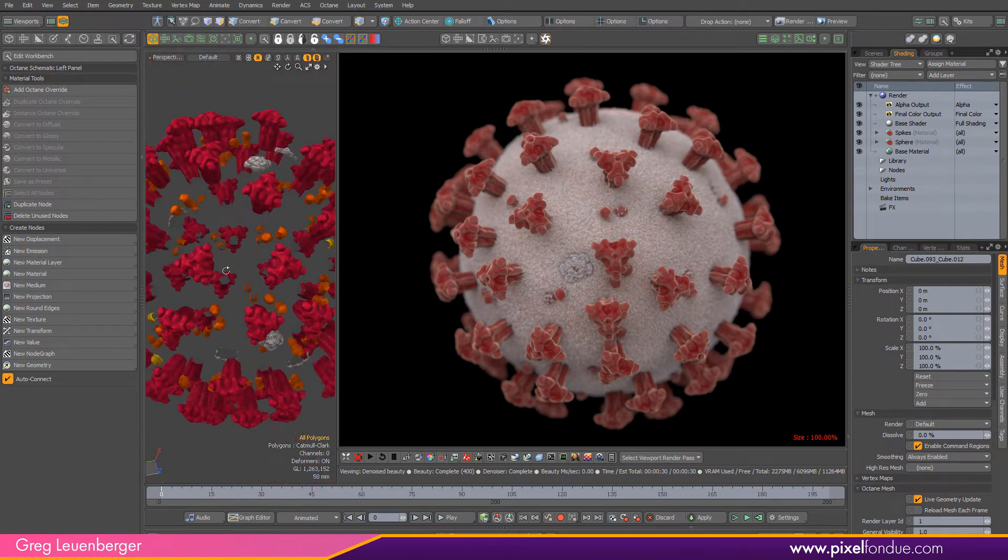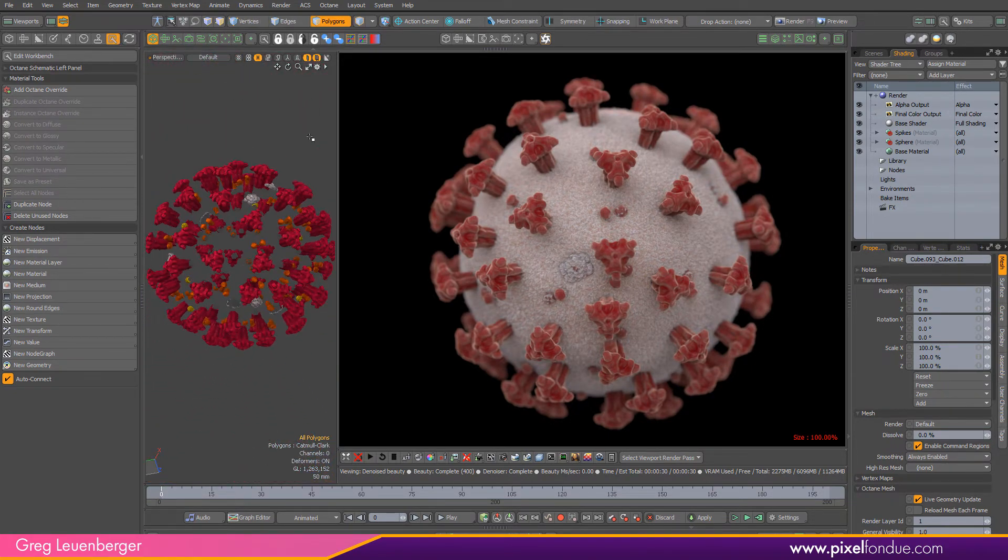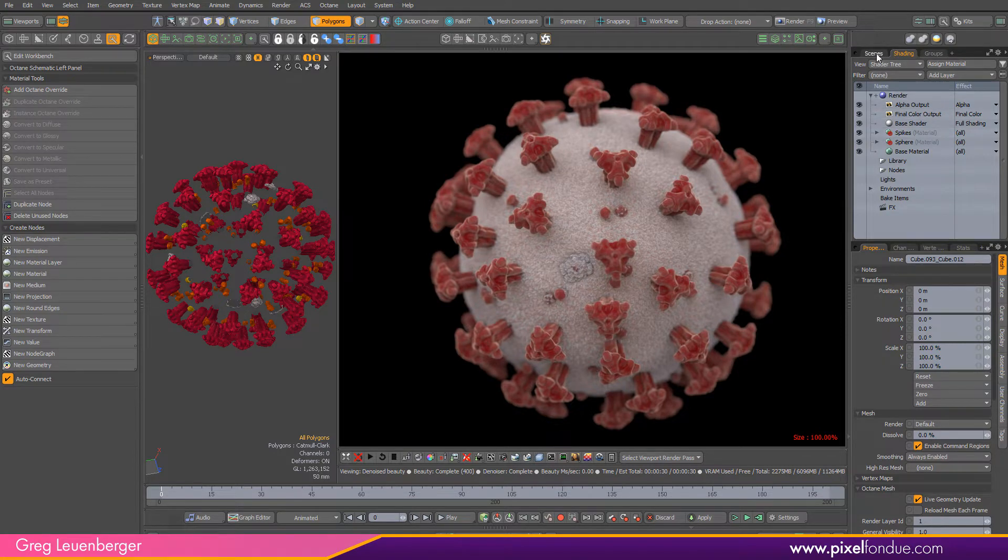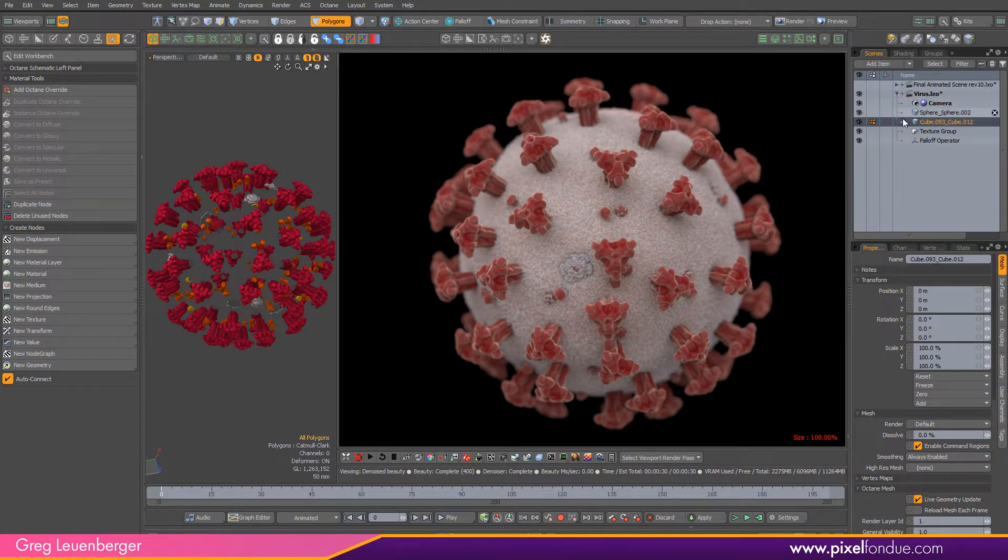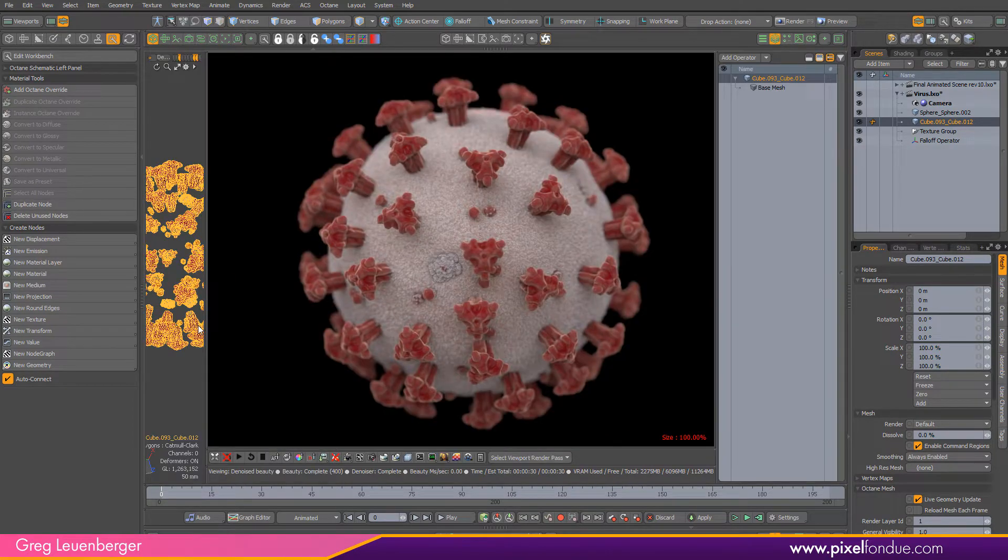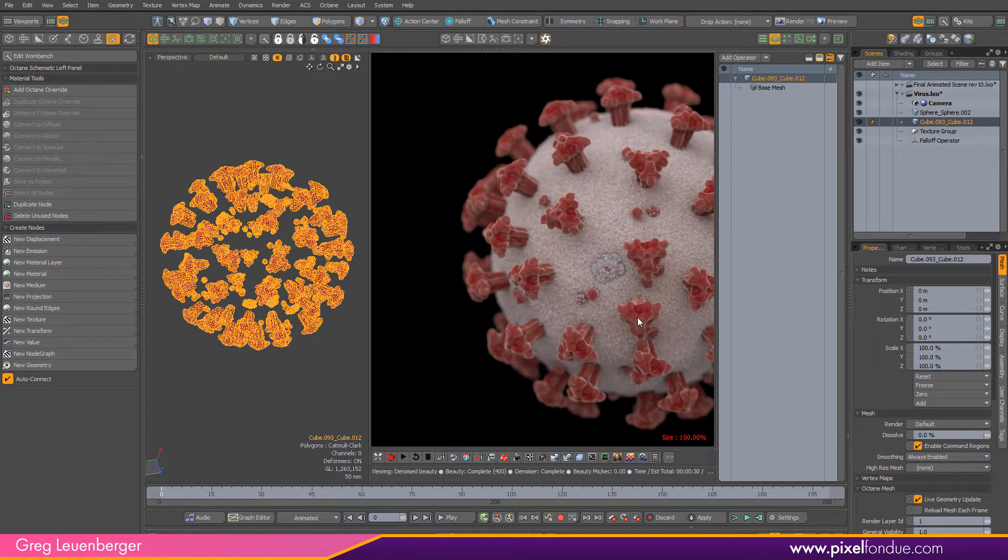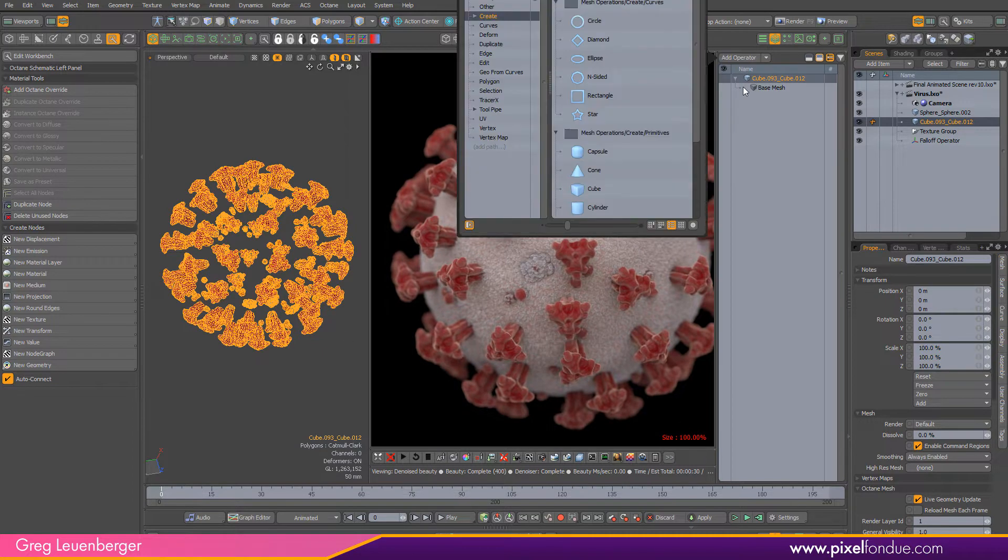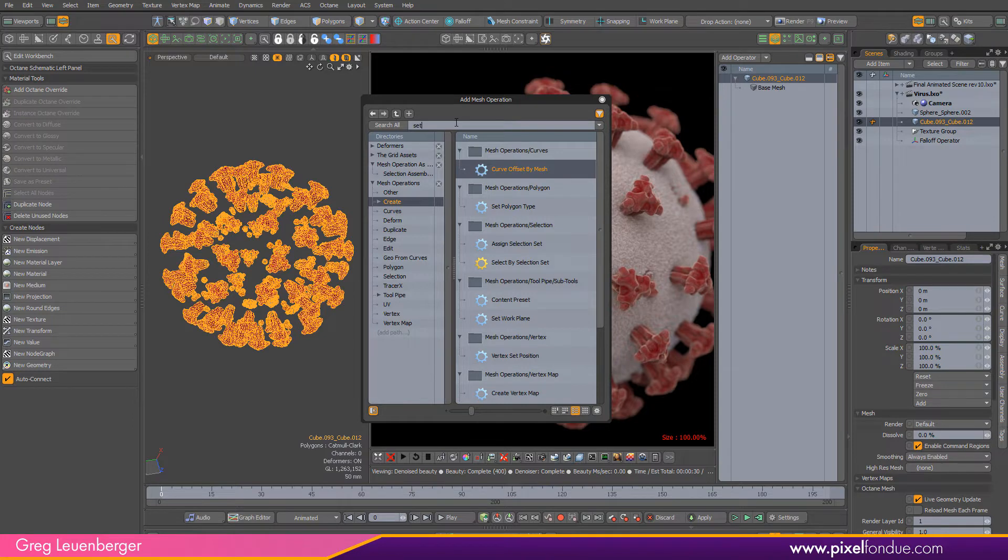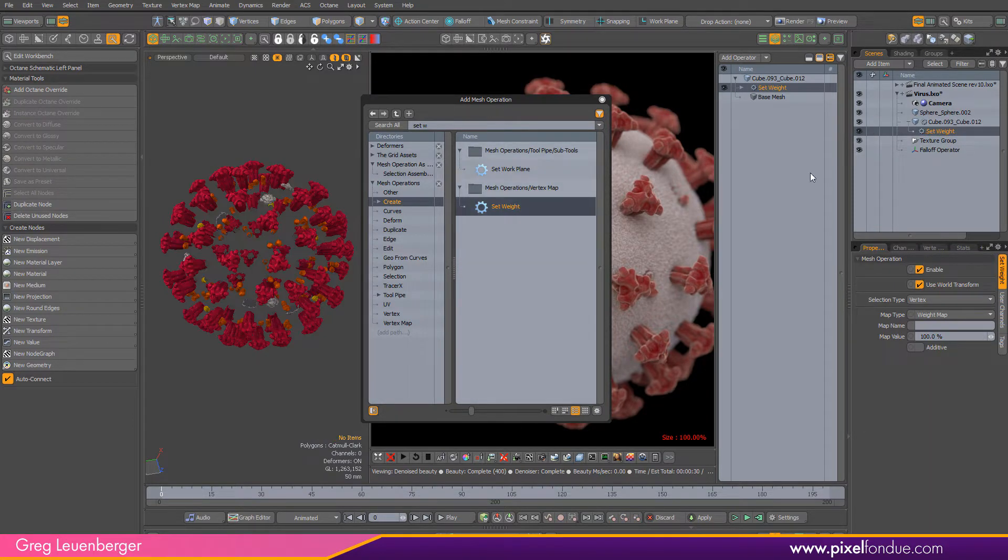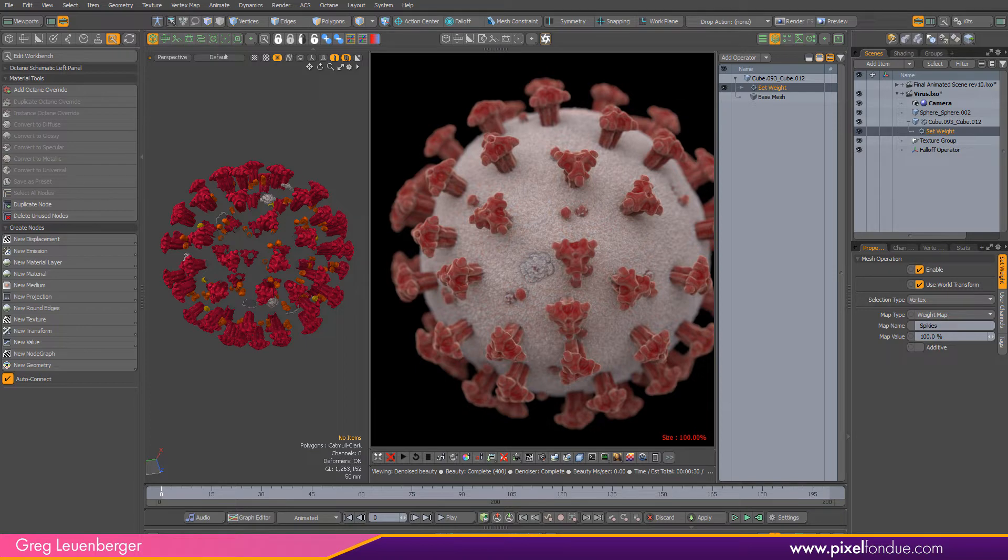It involves using a set weight texture. I'm going to pop open my mesh operations list and add a set weight mesh operator. This is in Modo 14. The set weight operator allows us to create a weight map. We'll call it spikes.